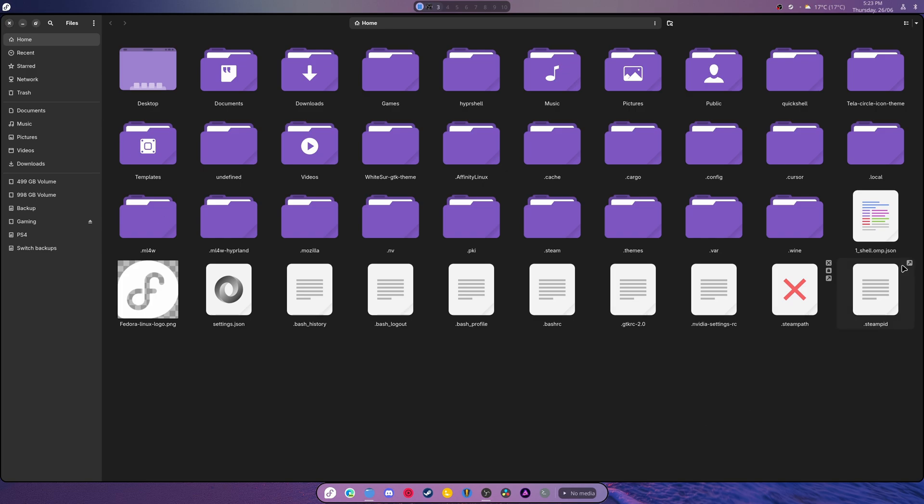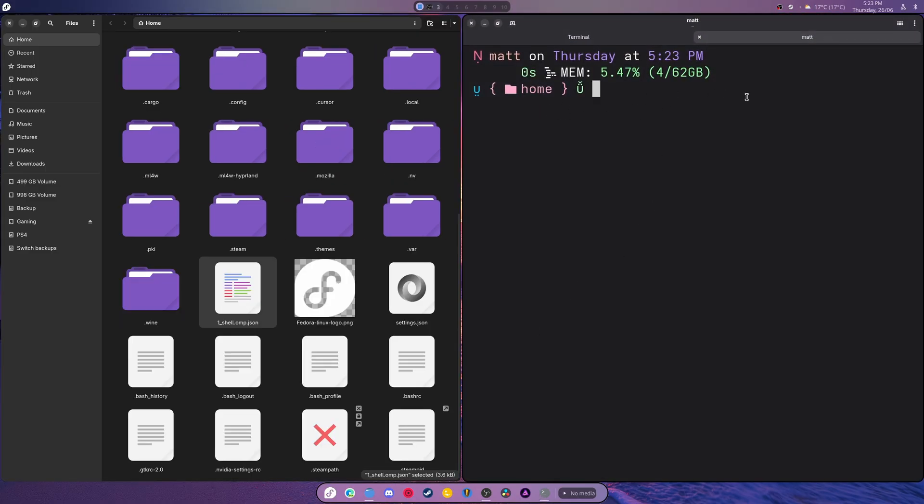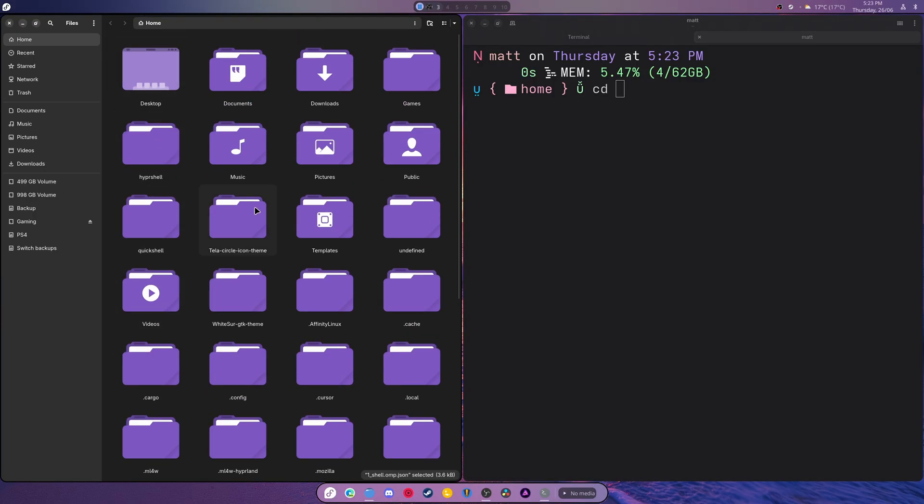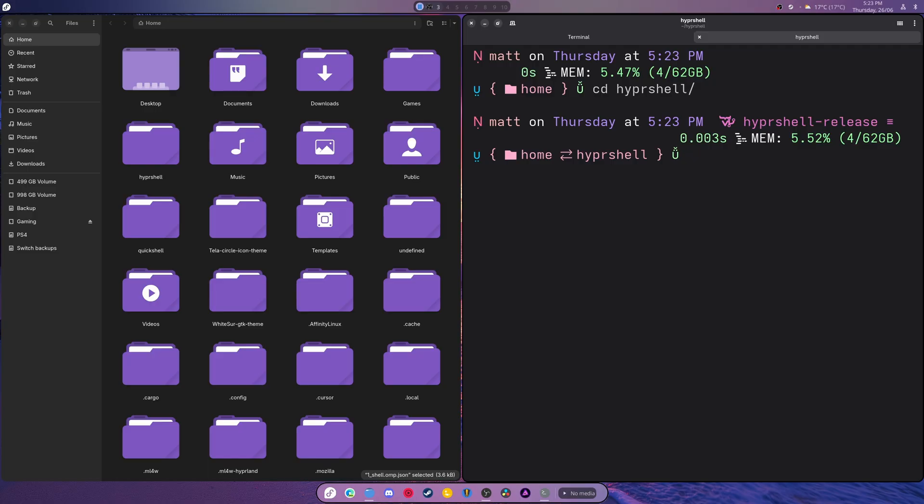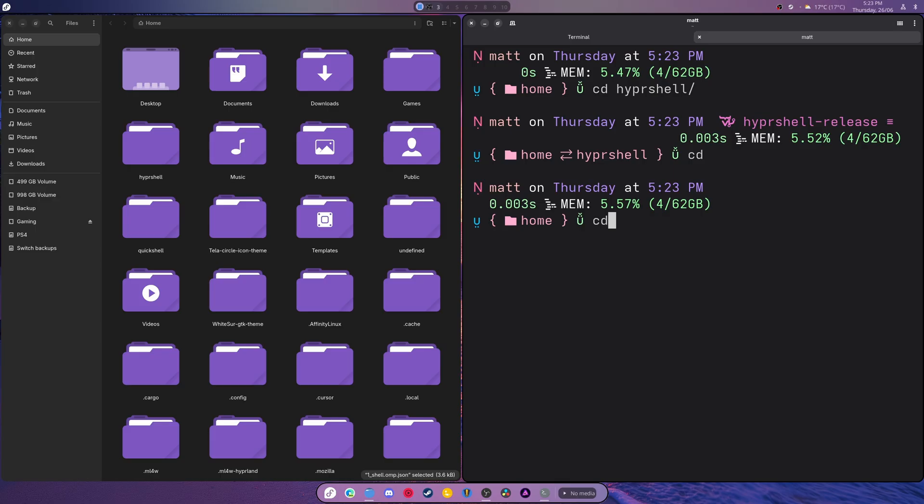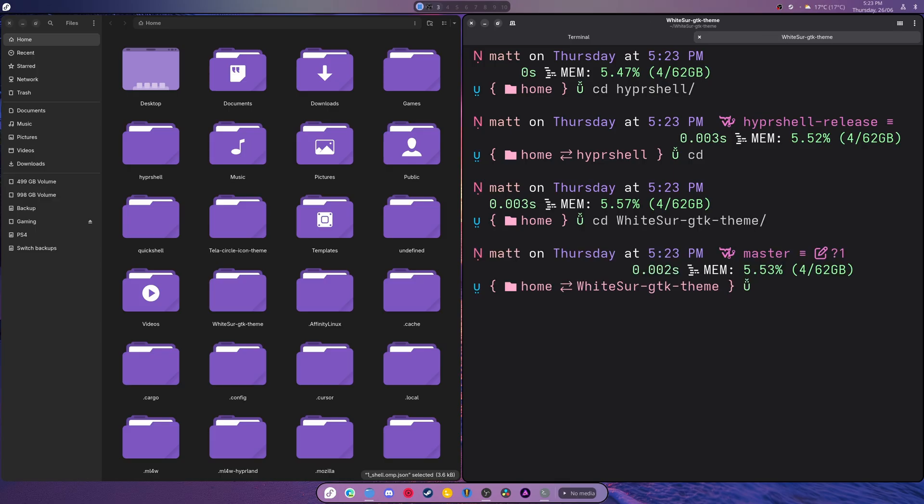I know I'm going to get some questions, so first off, the theme I'm using is Oneshell and this is Oh My Posh for Bash. If I cd into Hypershell it would tell you right, it's on release. That's pretty cool because it lets you know if you're working on a project or not, if you're on the main branch, master branch, some other branch.